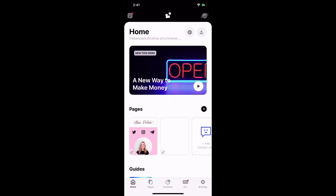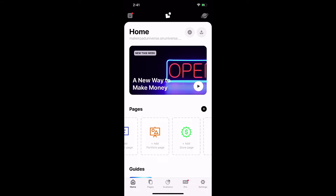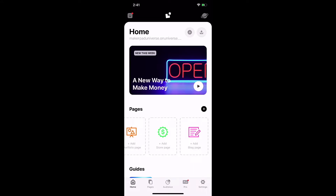Open up Universe and we are going to first create a page using one of the out-of-the-box pages they provide that corresponds with my theme, which is Flyer, and then we will create one from a blank canvas. I have already chosen a theme for my site in Universe which is called Flyer, so it will be branded with those colors.